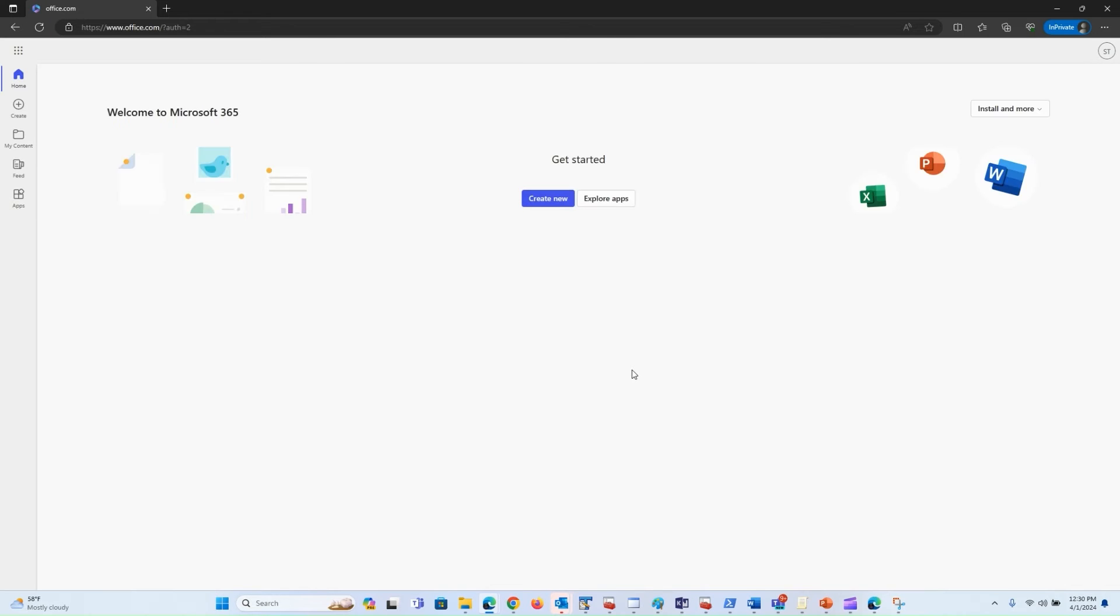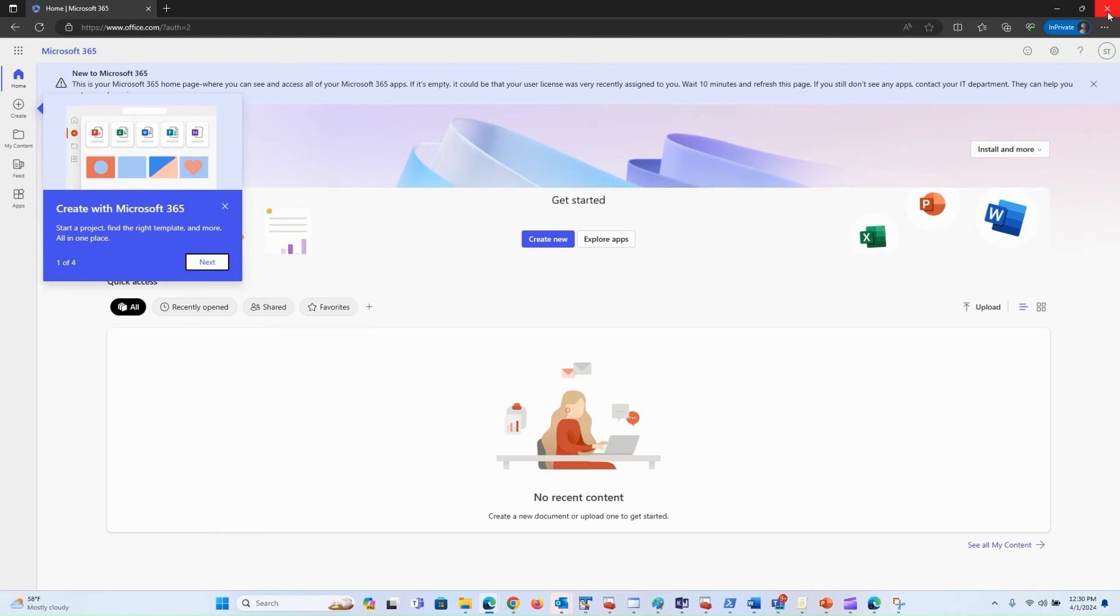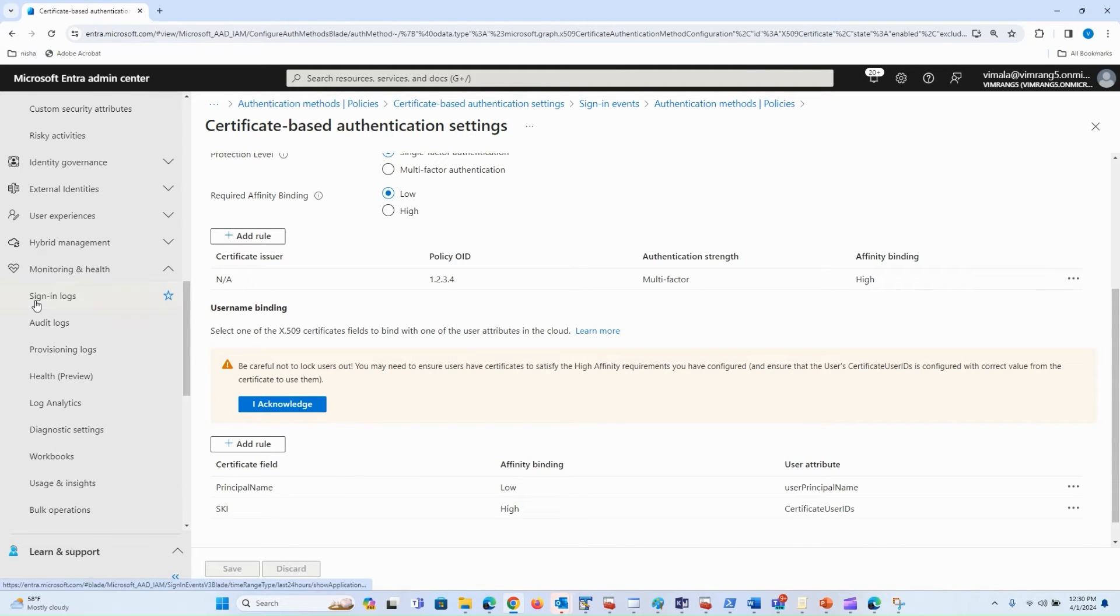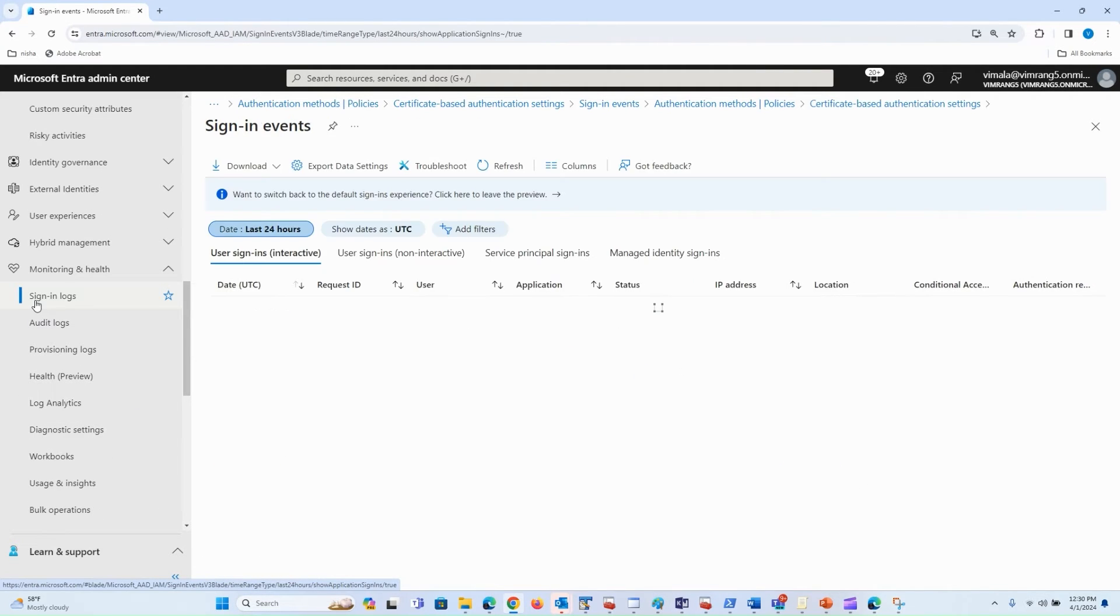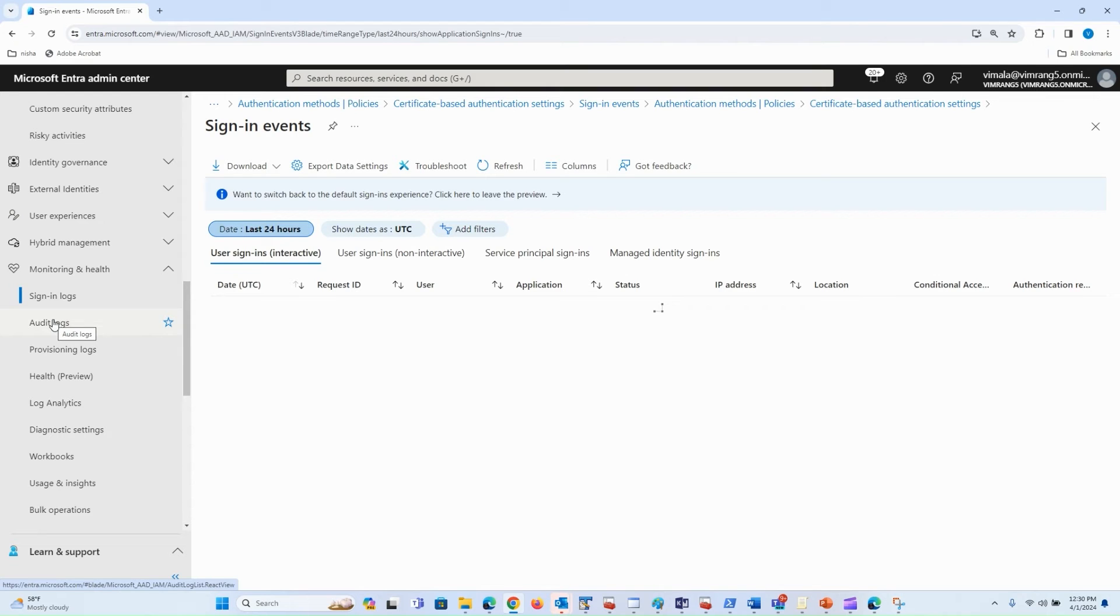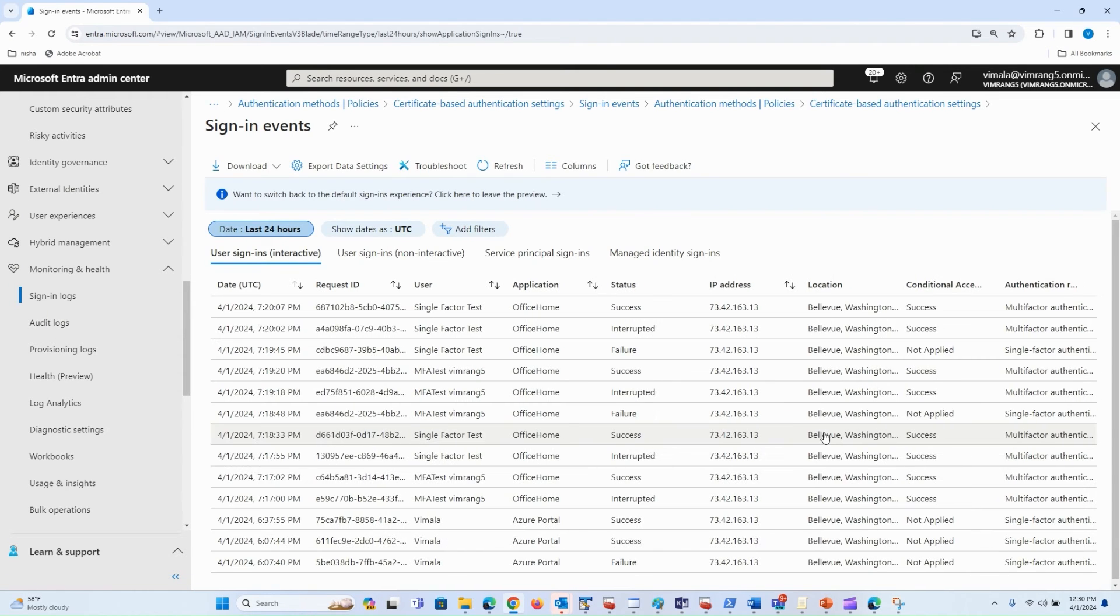Now to make sure that the users were authenticated using the right binding, let's go to sign-in logs. In the sign-in logs, there'll be a log entry with interrupted status. When we look at that, we'll be able to determine what username binding was used, what values were presented in the certificate, and how the user was authenticated. Let's wait for the sign-in logs to populate.